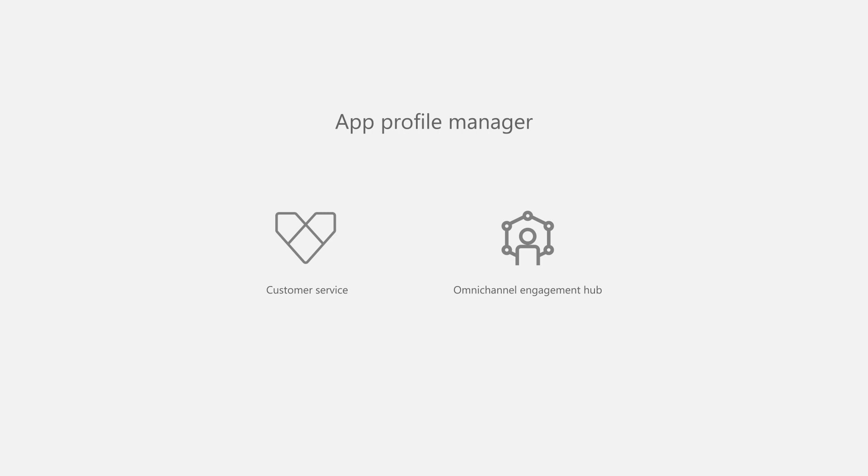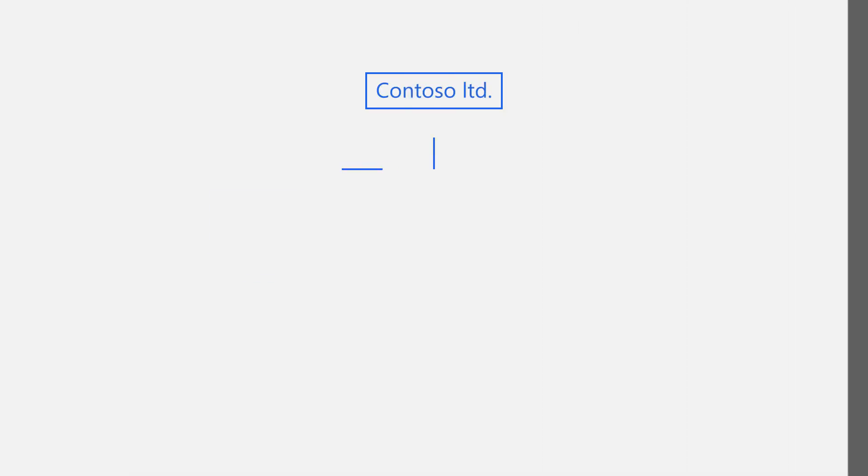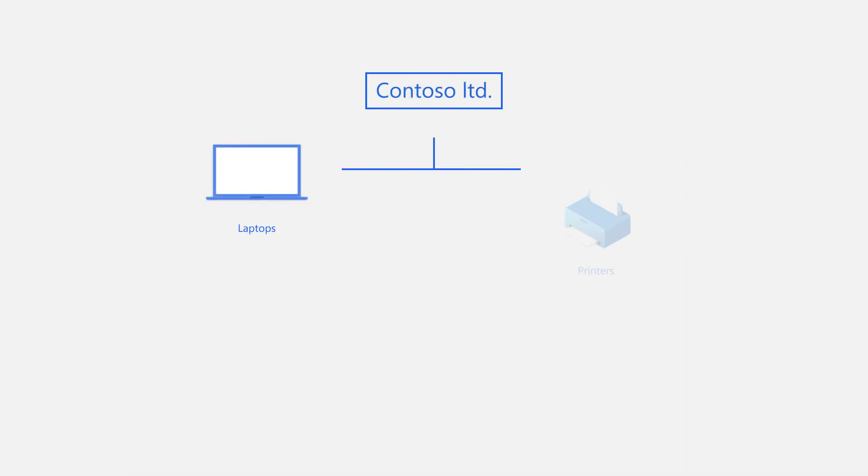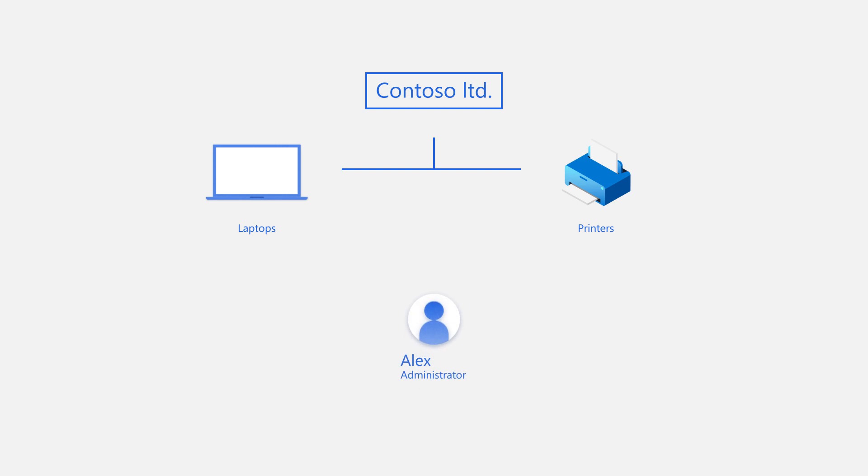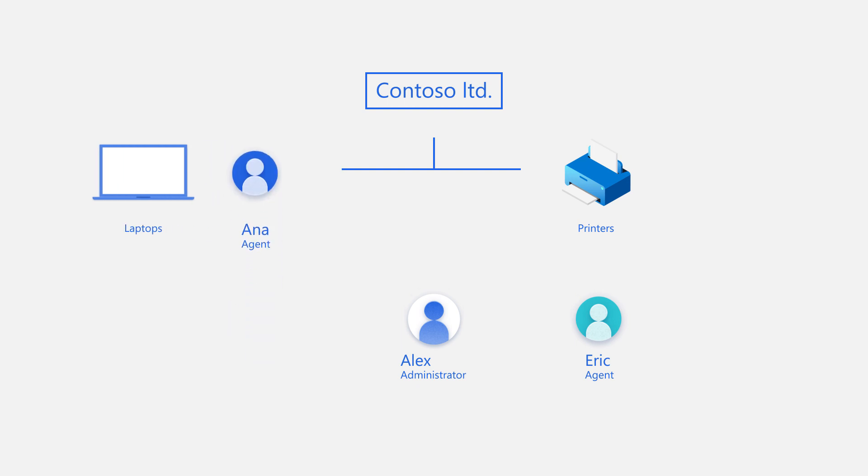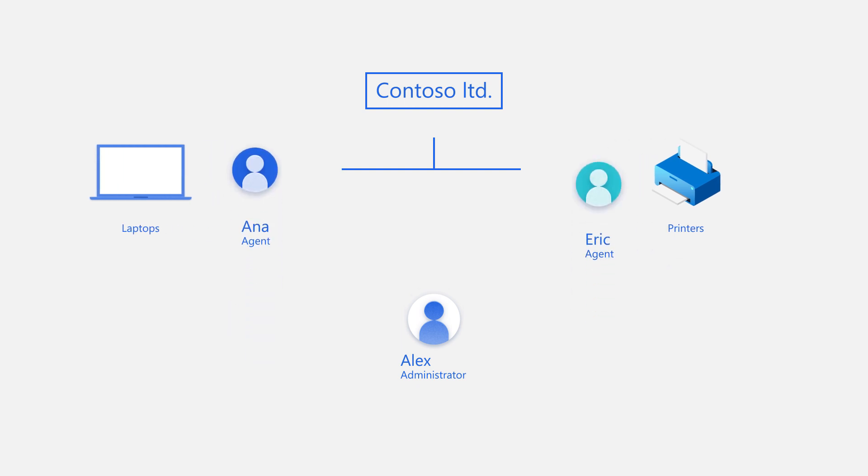Let's walk through an example. Contoso Limited sells laptops and printers. Alex is an administrator in the Contact Center, and Anna and Eric are agents who work on laptop and printer-related cases, respectively.